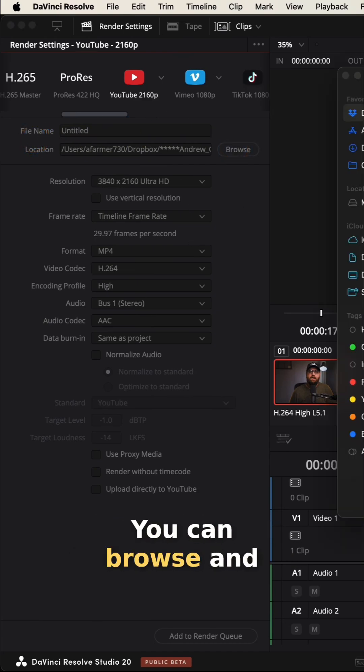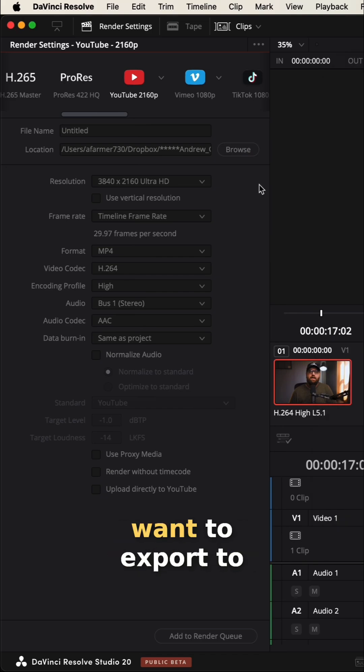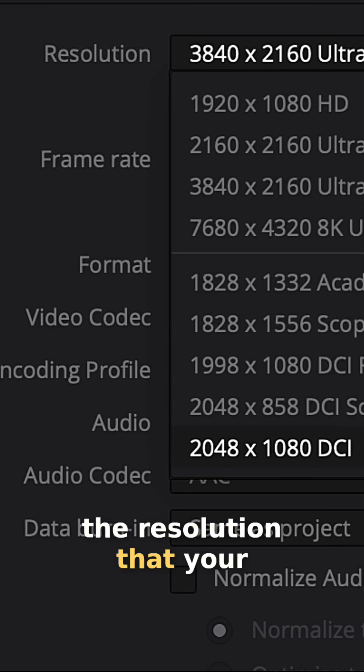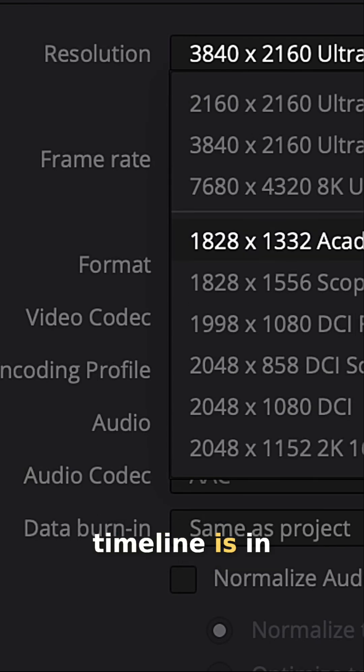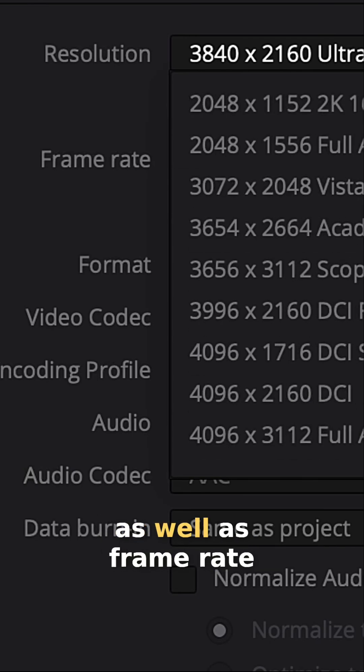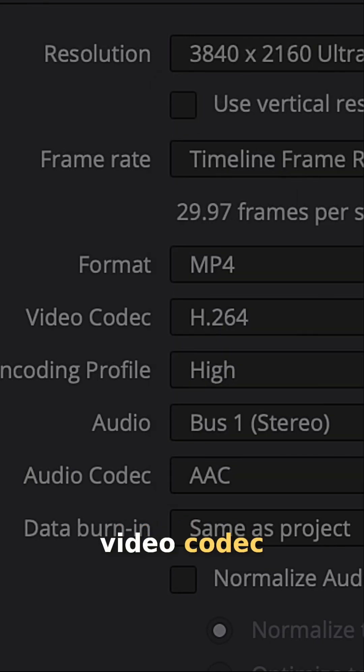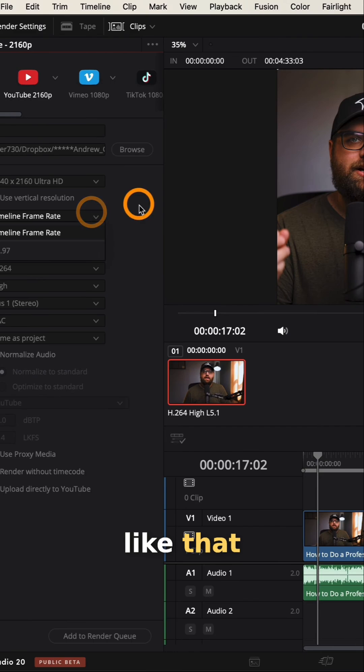You can browse and select the folder you want to export to, as well as some other default settings, like the resolution that your timeline is in, as well as frame rate, video codec, all kinds of stuff like that.